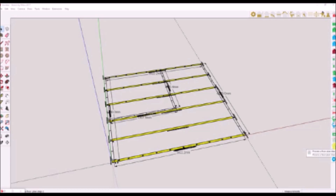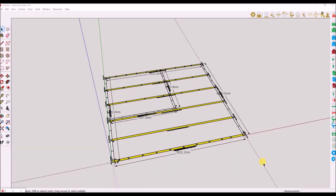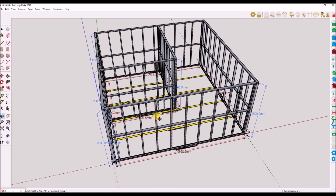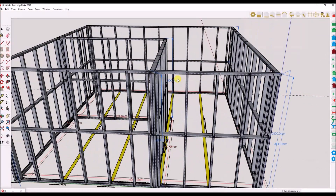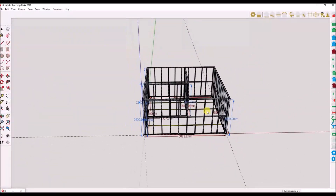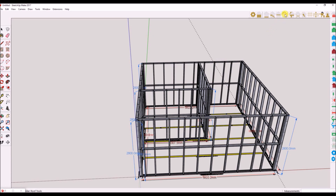I will now generate the wall frames from the floor plan, as well as the truss layout. Note, if you make changes to generated trusses, it will automatically update the layout plan. Click on the wall tool set icon and click on the icon 'Process Floor Plan' — it has the number 2 on it. Then click on the roof tool set icon and click on the process truss plan icon to generate the trusses.